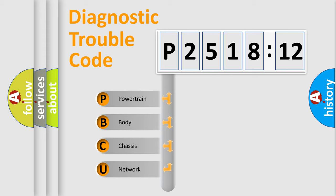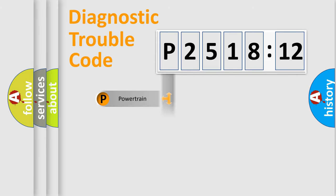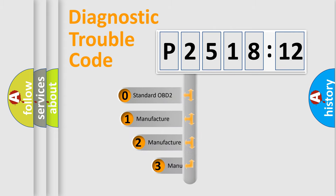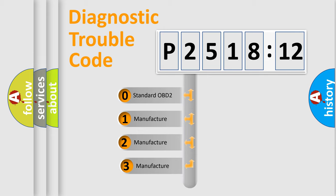We divide the electric system of automobile into four basic units: Powertrain, Body, Chassis, and Network. This distribution is defined in the first character code.